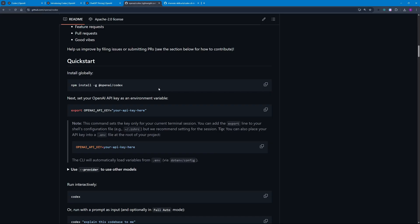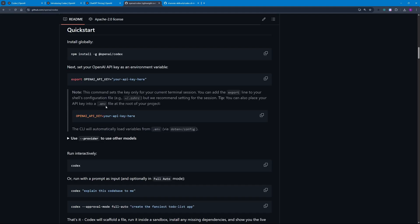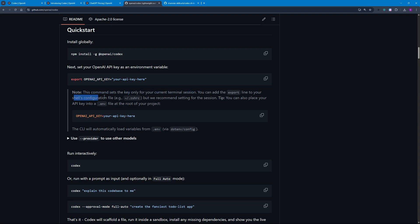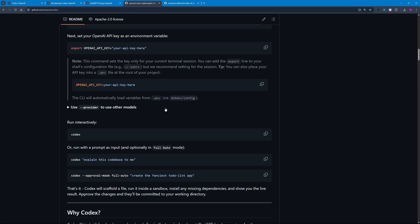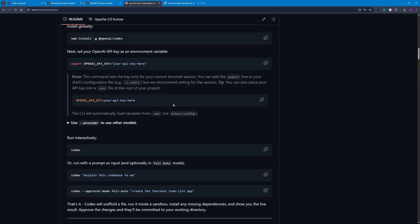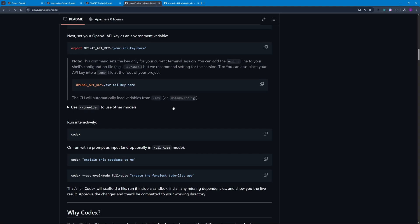Back here in the GitHub repo, you can set up your OpenAI API key using actually three different methods. The first method is exporting your OpenAI API key and setting this up globally for your computer, or you can use a .env file. Notice that this command sets the key only for the current terminal session. If you want to export this as a default API key, you can set this up inside your shell configuration, but they recommend that you go with setting this up for session.